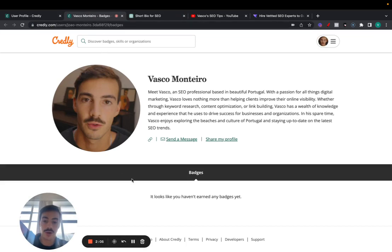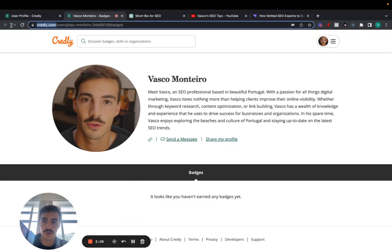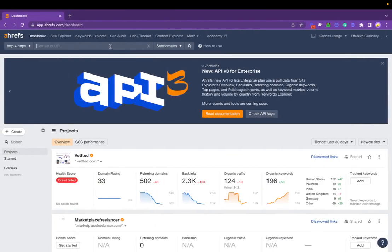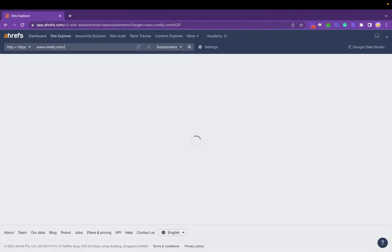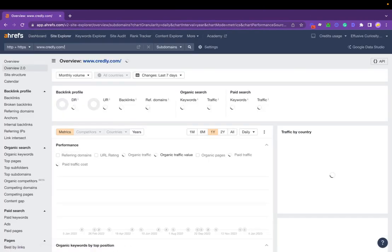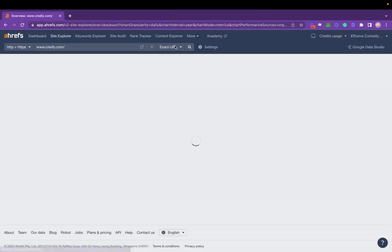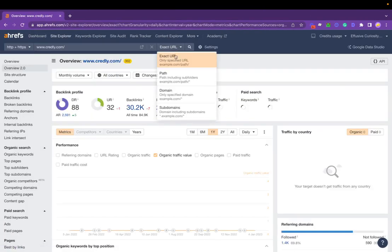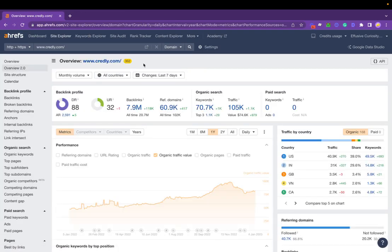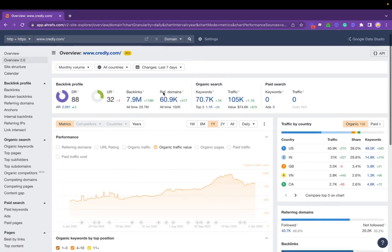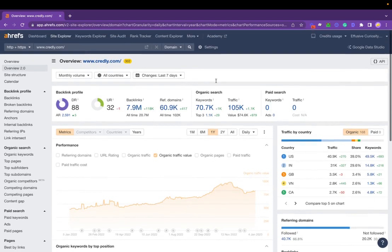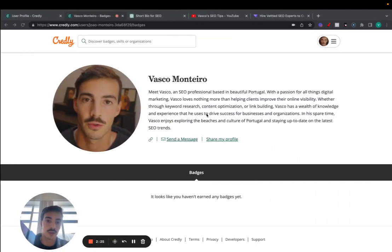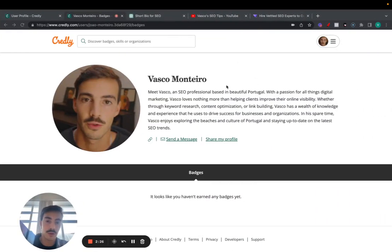Let me show you here on Ahrefs the domain metrics really quickly. So if we copy this, paste it on here, we can see that the main domain has a DR of 88, UR of 32, and gets enough traffic. So it is a powerful domain, a link from a powerful domain.